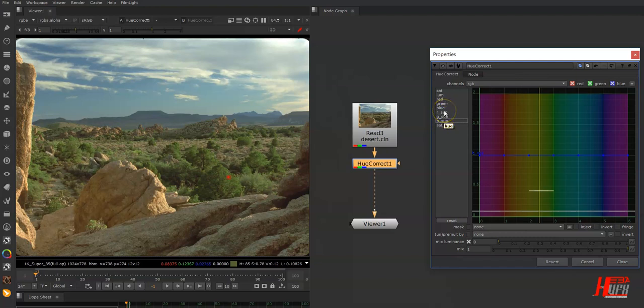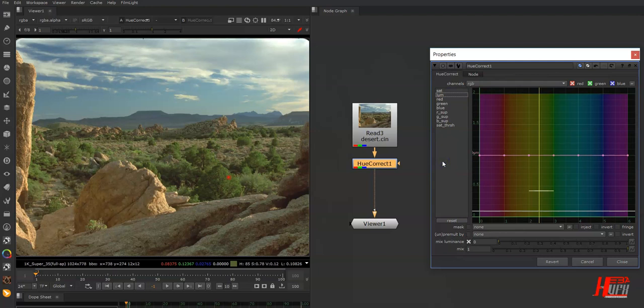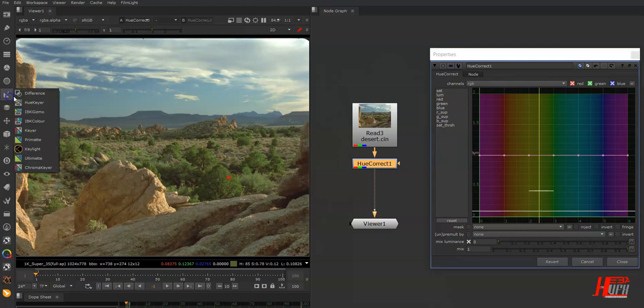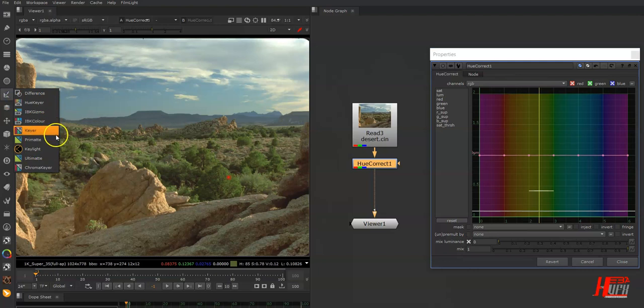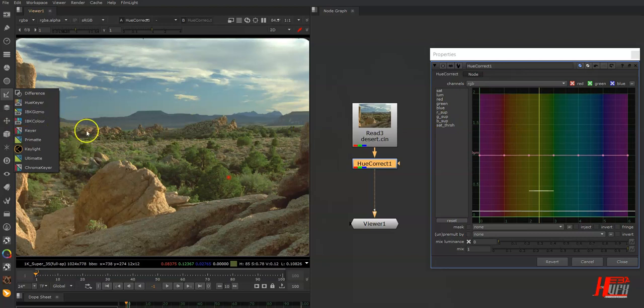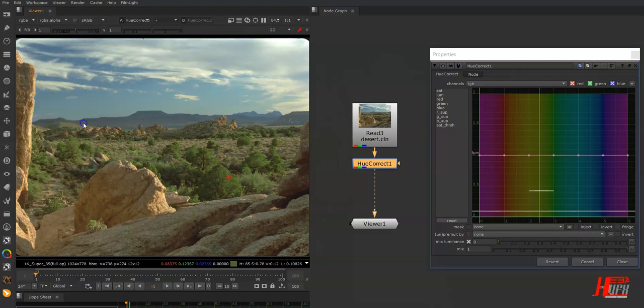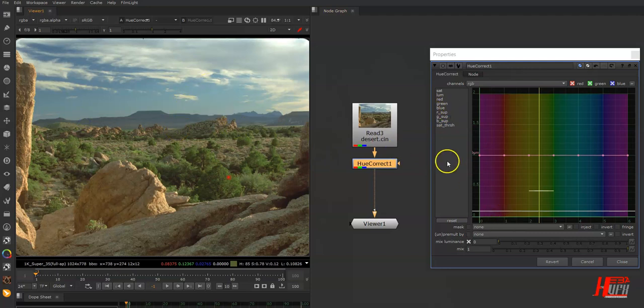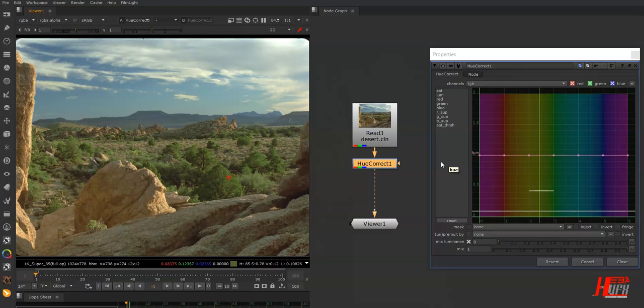I won't use this technique here because we already have a better node for chroma keying. But you can use these suppressions to help with color spilling. I hope you now know this lovely node that could help you a lot in your projects.